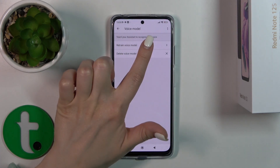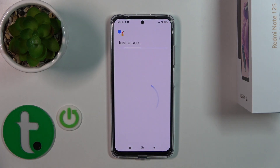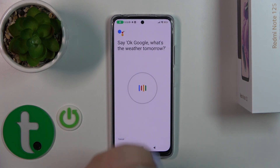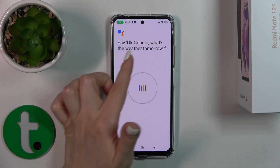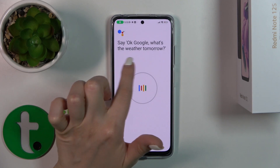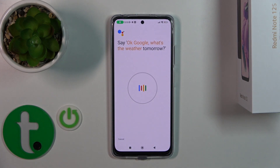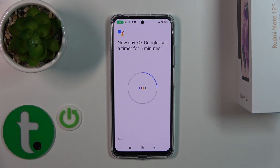For Assistant to recognize your voice, you should add your voice model. So click to retrain voice model and say: OK Google, what's the weather tomorrow? OK Google, set a timer for 5 minutes.